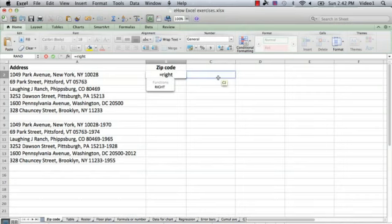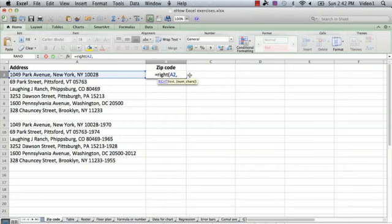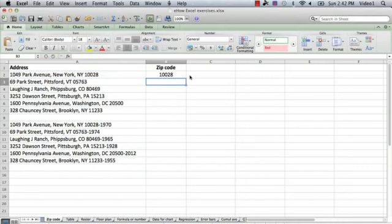Then we type the left parenthesis and enter the cell that has the contents of the address. Since we want the five characters at the right side of the text, we say comma, and the second argument of the function is five because we want five characters, close parenthesis, and hit return. And sure enough, there we go — the zip code is 10028.